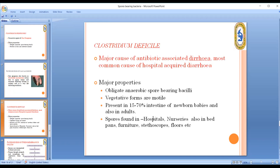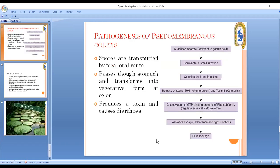Clostridium difficile is a major cause of antibiotic-associated diarrhea and the most common cause of hospital-acquired infection. Its pathogenesis: spores are transmitted via the fecal-oral route to the stomach, where they germinate, and then move to the large intestine where toxin A or B is liberated.